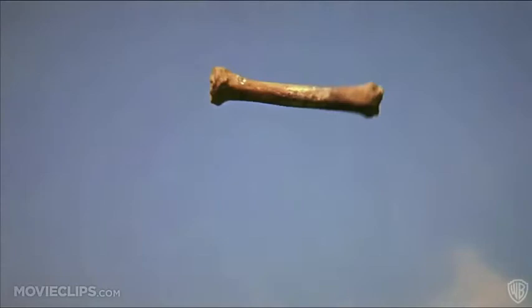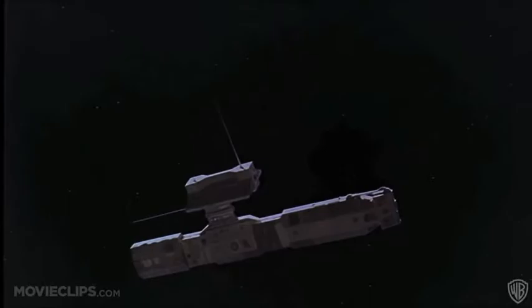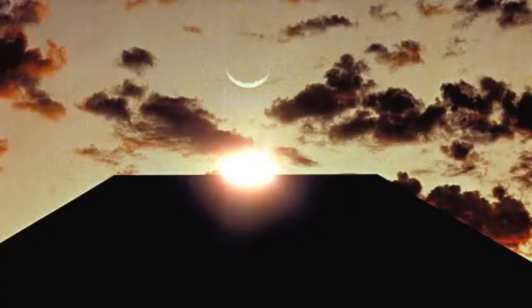Kubrick throws you into an environment that completely consumes the viewer — an environment that is so visually stunning and a story that is so easy to follow.